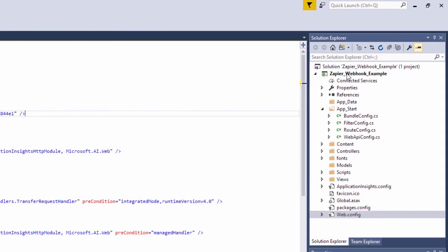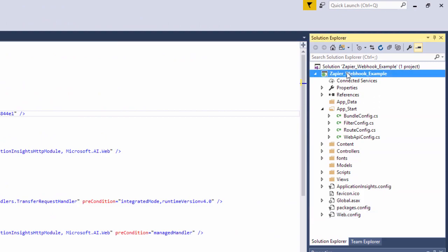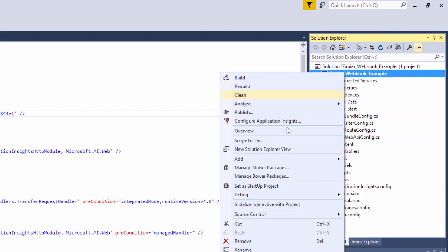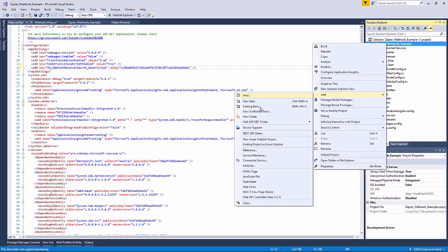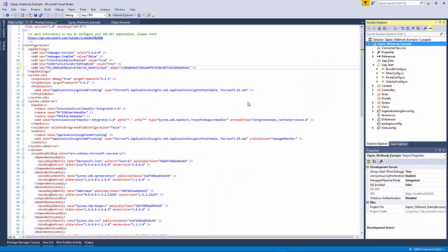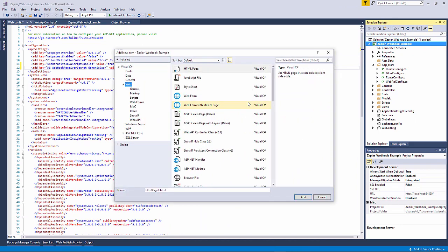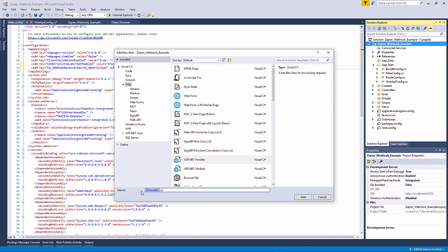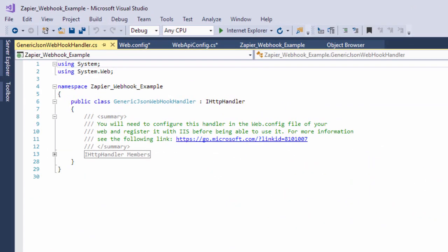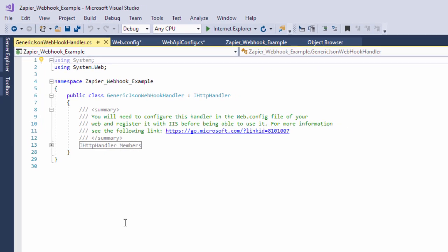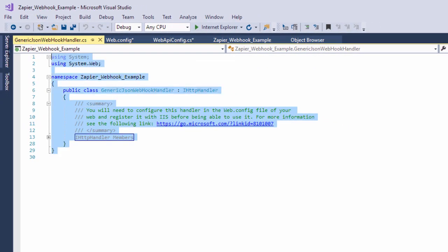Now we need to add the file generic JSON webhook handler.cs to the project. This is going to hold the following class which will handle our Zapier webhook.